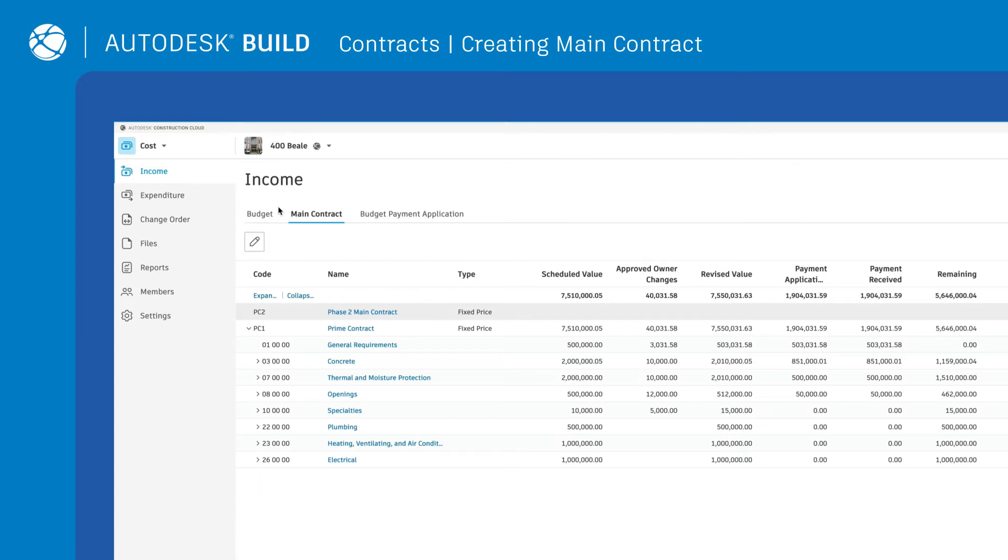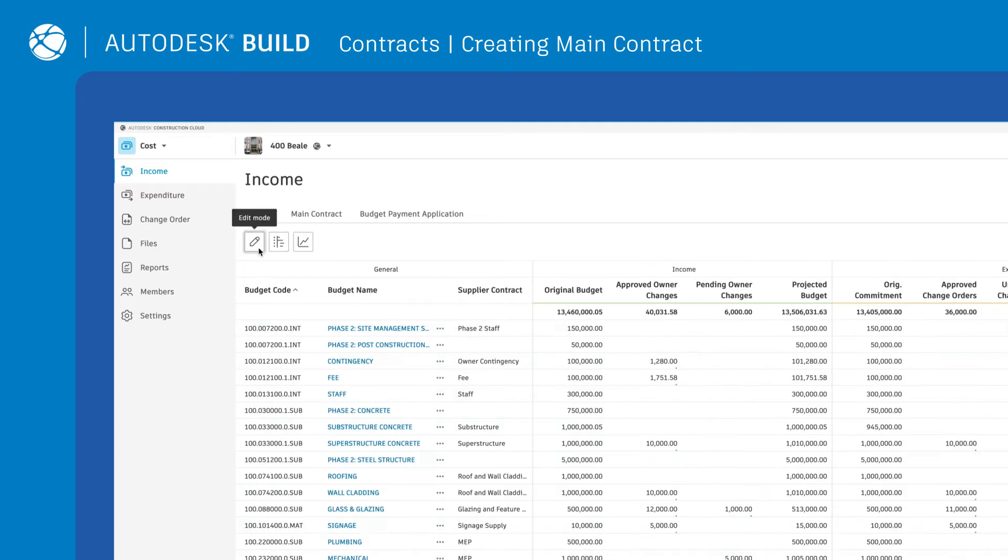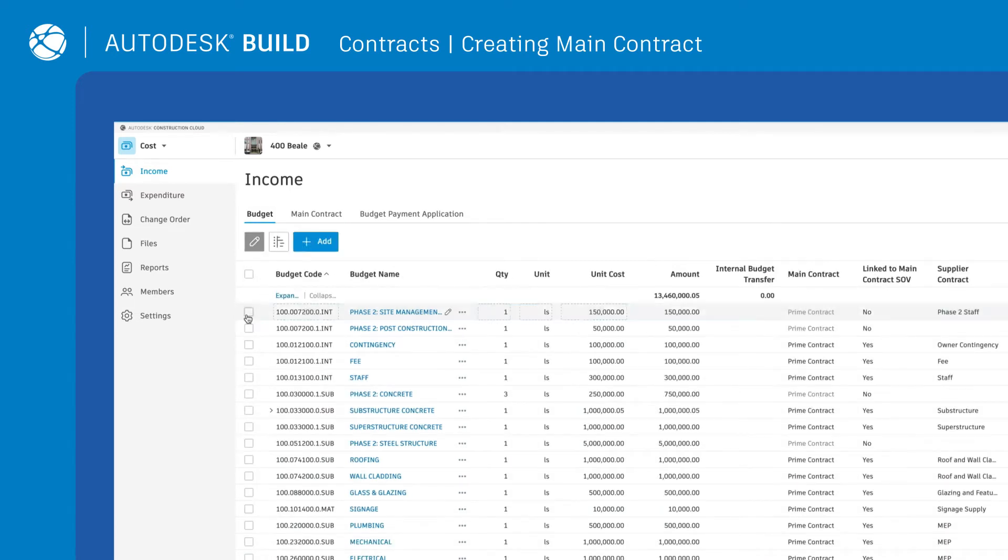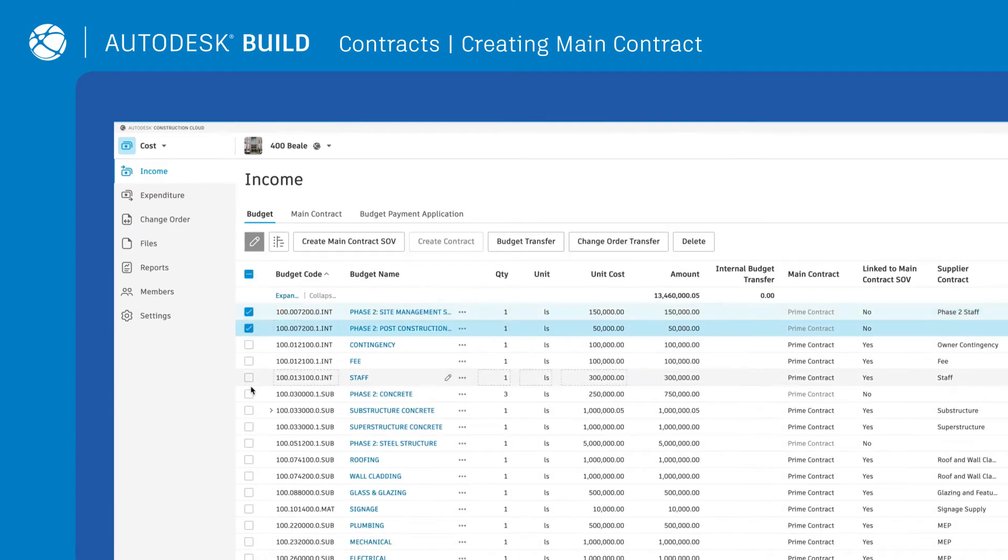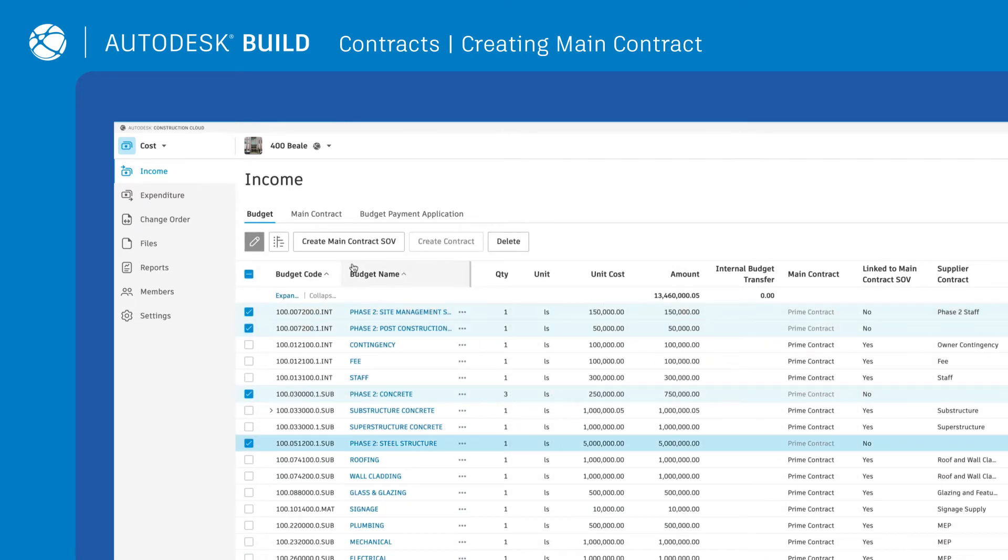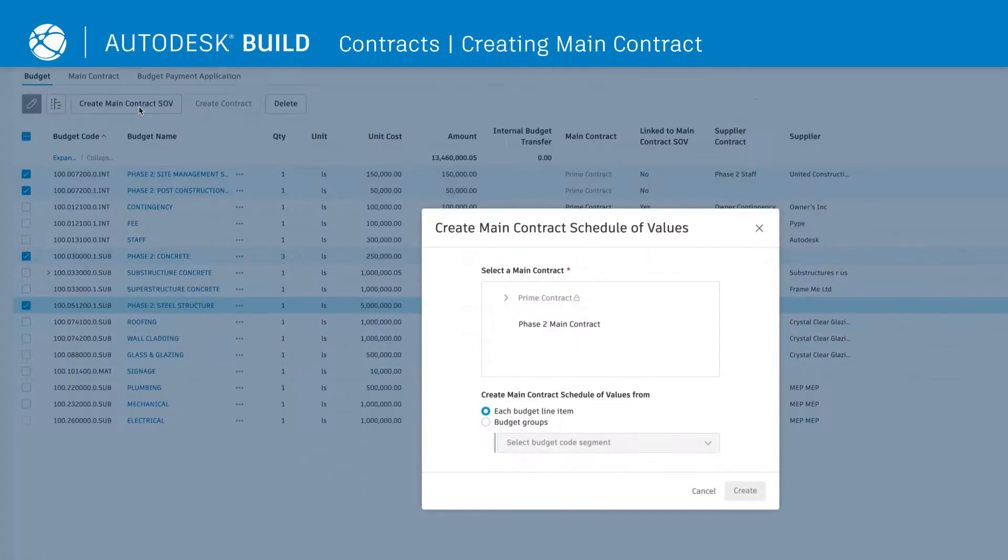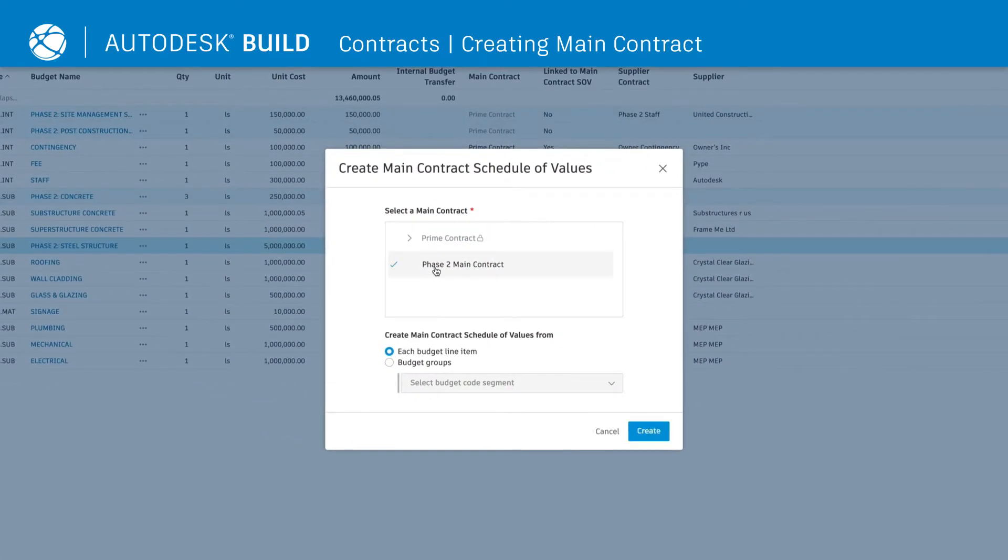Teams can then automatically generate the main contract schedule of values by going into the Budget tab. Click on the Edit icon, select the budget line items, and click Create Main Contract SOV.